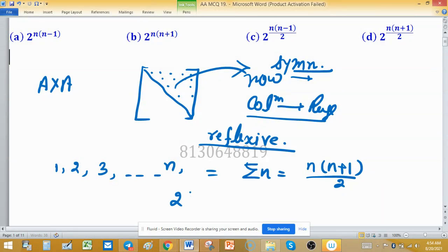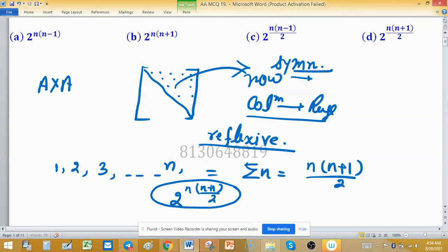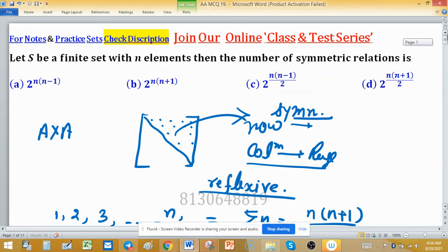The number of subsets can be found using 2 raised to the power n(n+1)/2. So this is the number of symmetric relations when n is the cardinality of the set. Using this fact, you can say option D is correct.